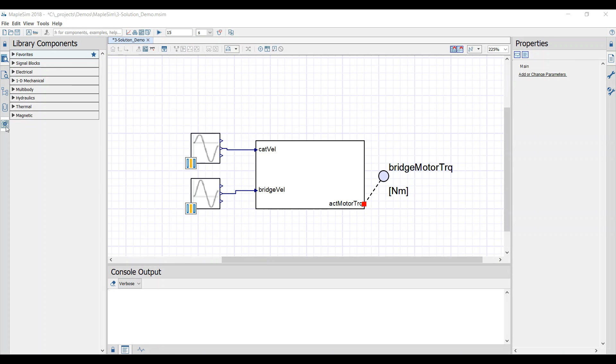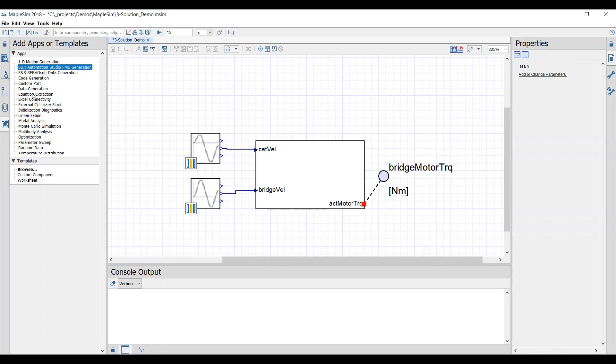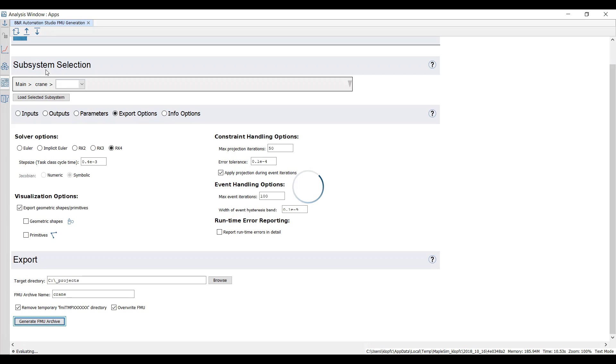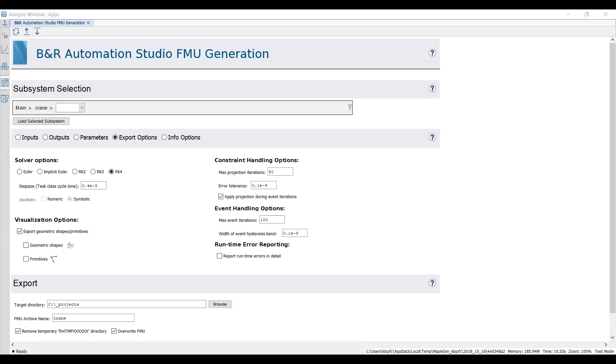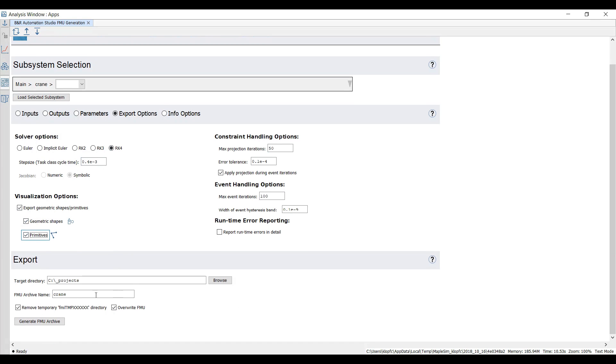We will export an FMU with the B&R Automation Studio FMU generation. We select the crane as subsystem, set the solver and the task class cycle time. We select all shapes and export the FMU.